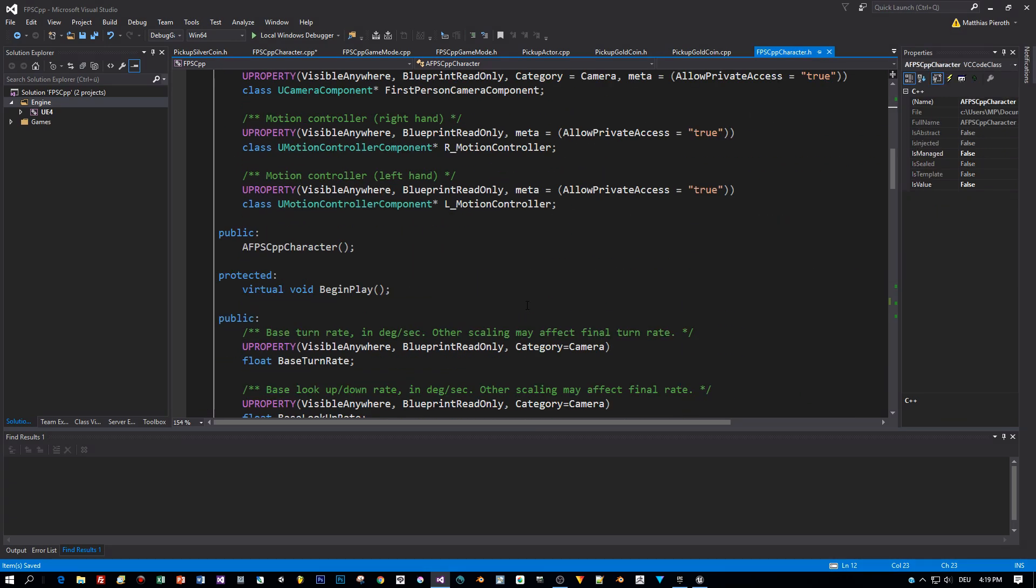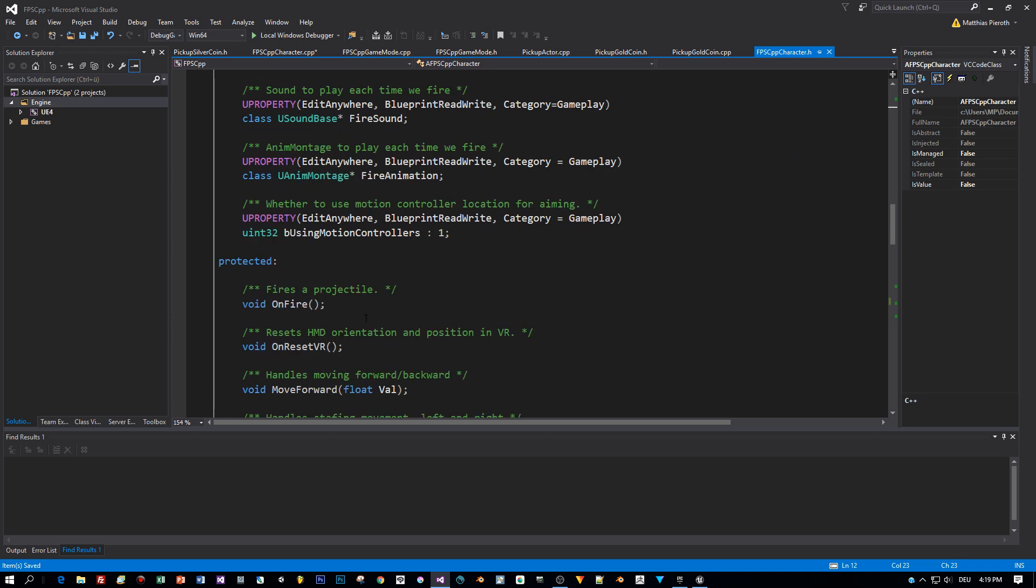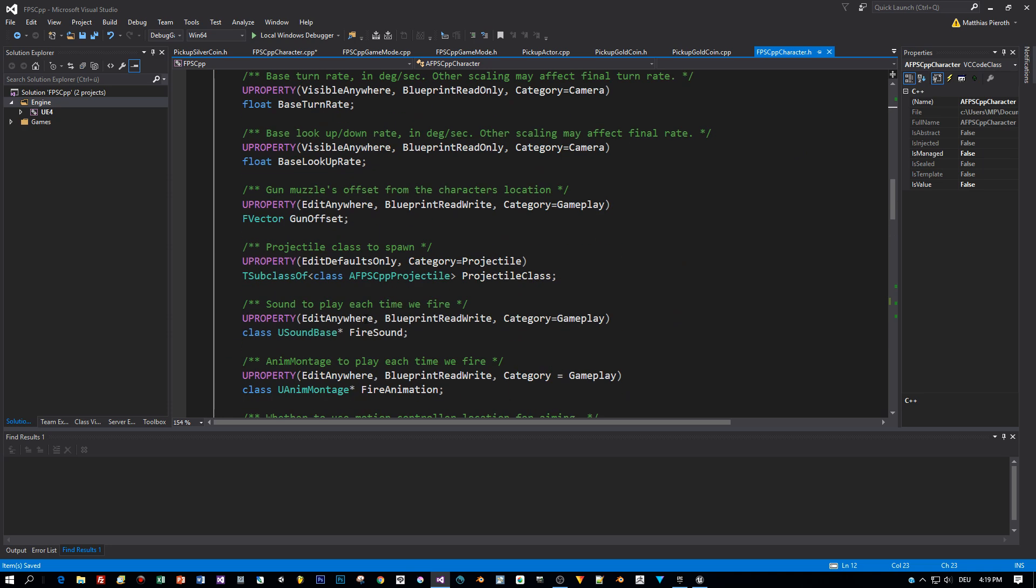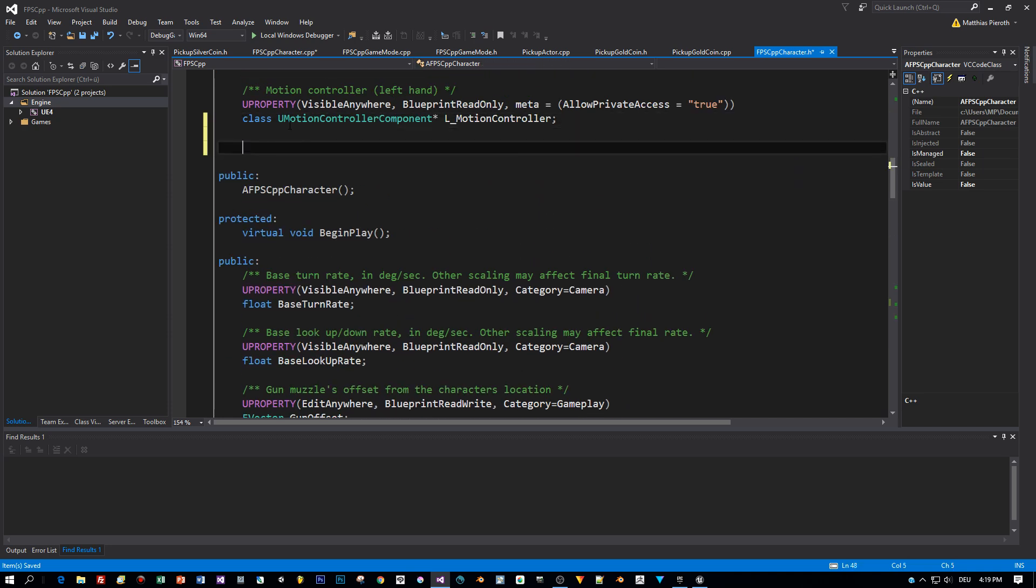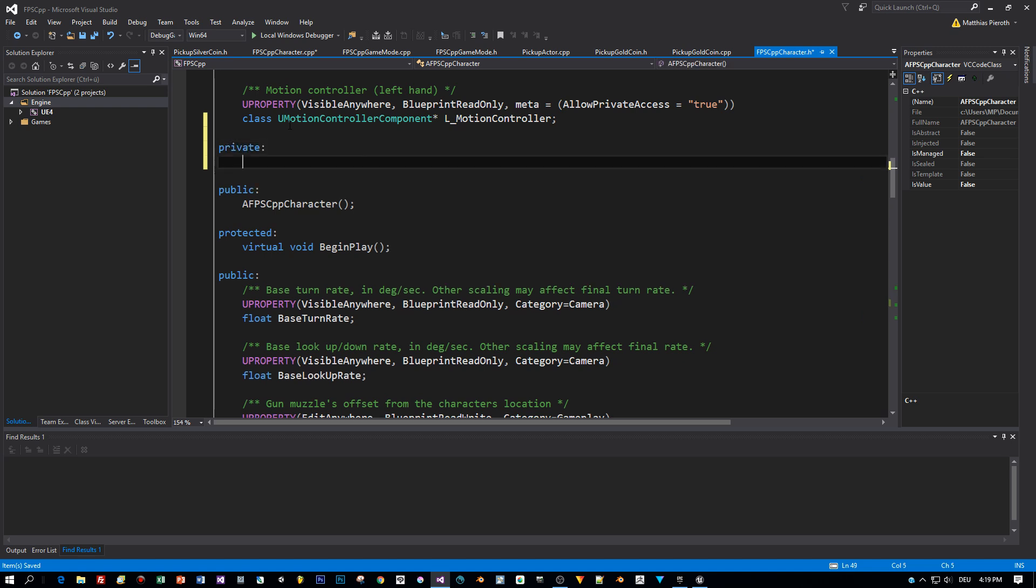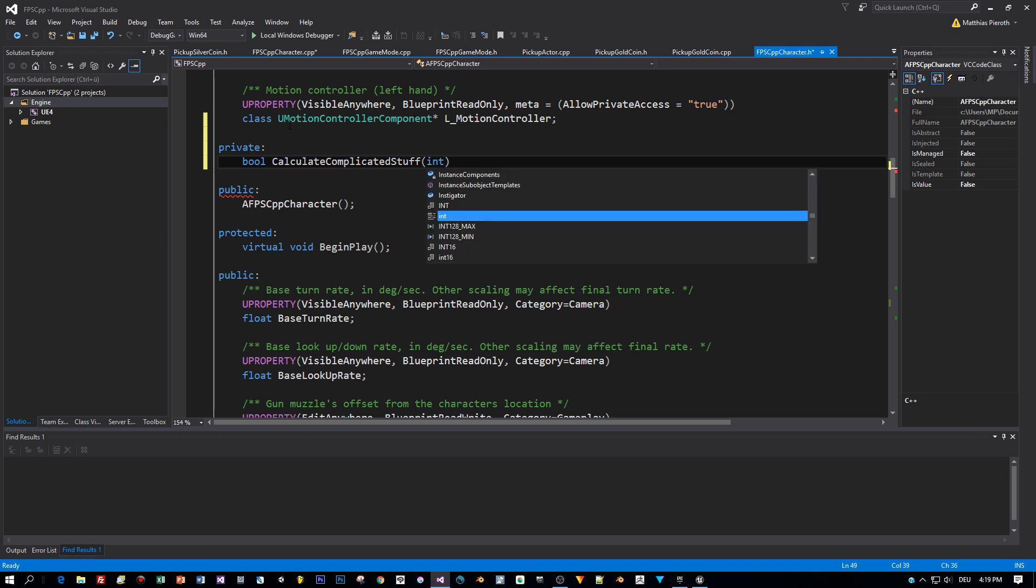Now let me demonstrate this by using a very simple example. This is our FPS project based on C++ and I will write here a private method. I will name this function CalculateComplicatedStuff and it will return a Boolean value to indicate if the calculation was successful. The method has one parameter that should contain the result of the calculation.